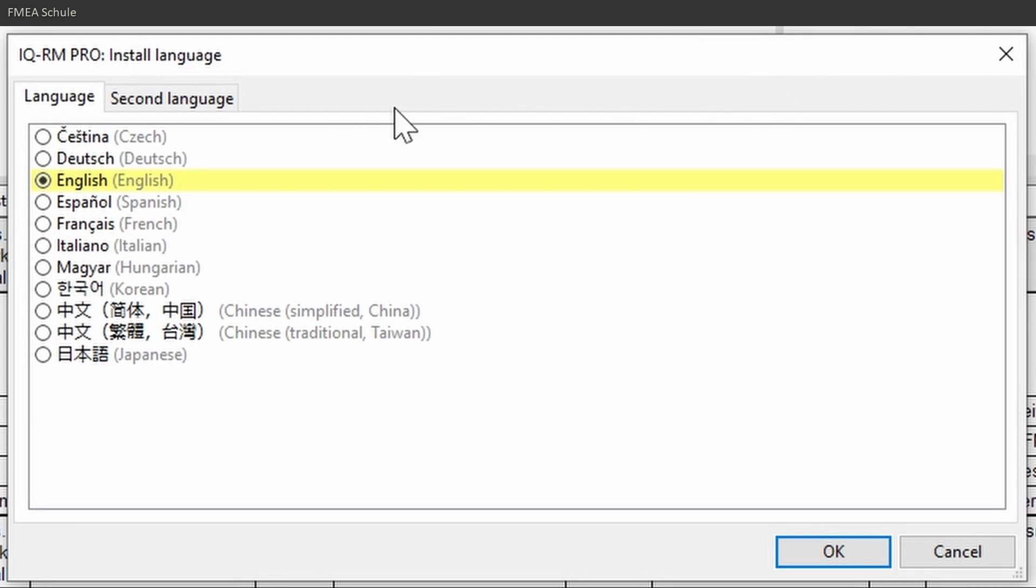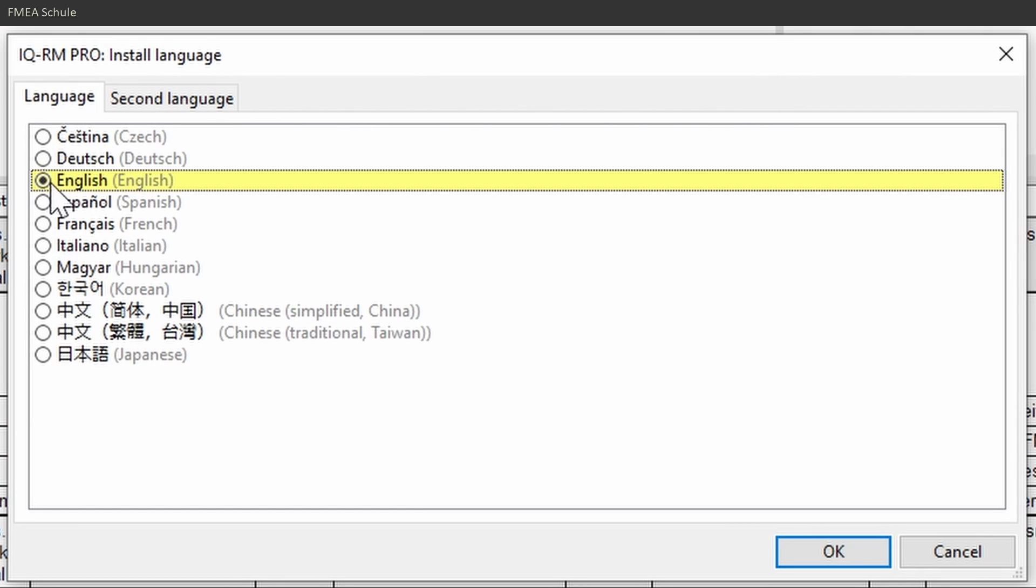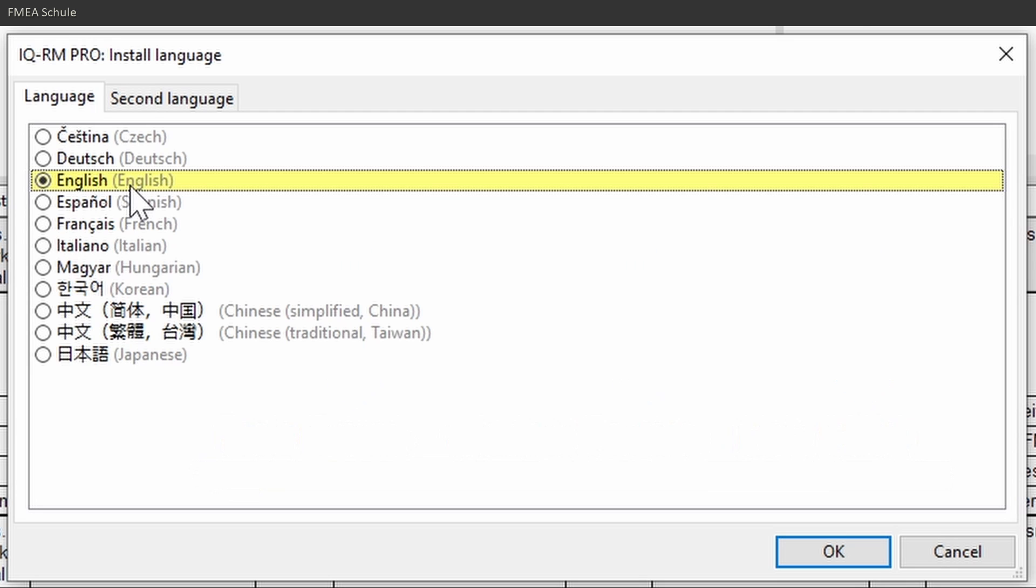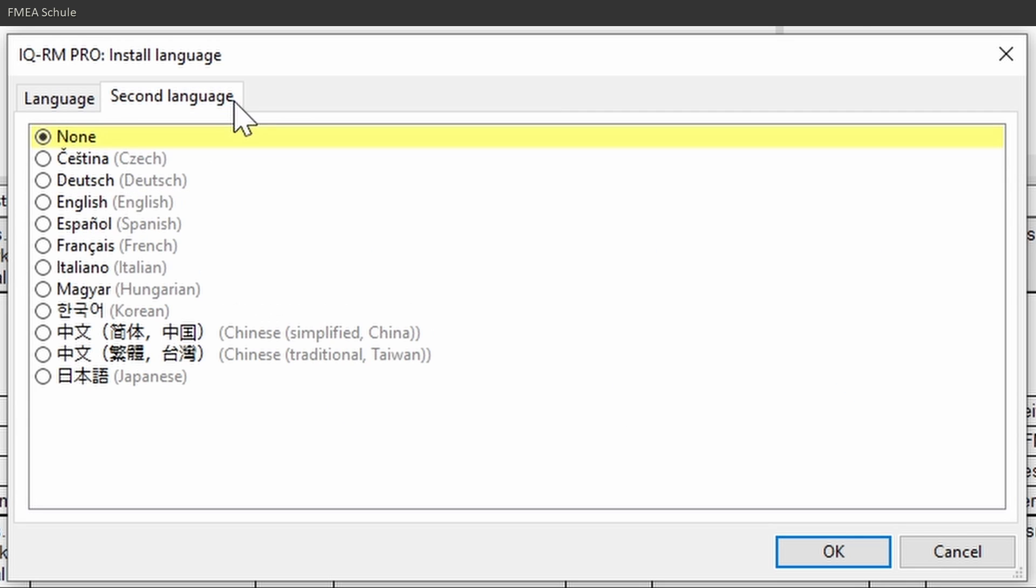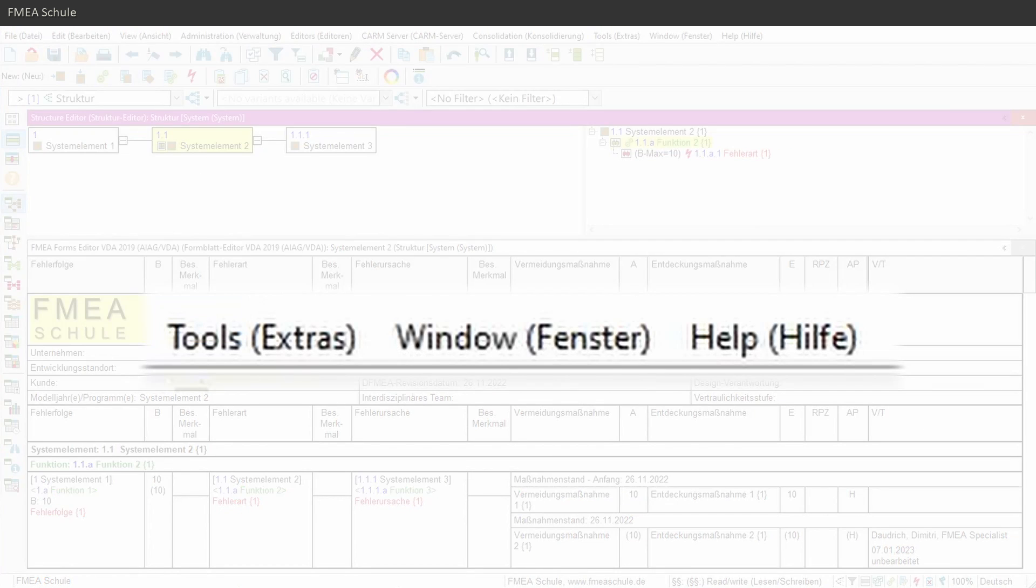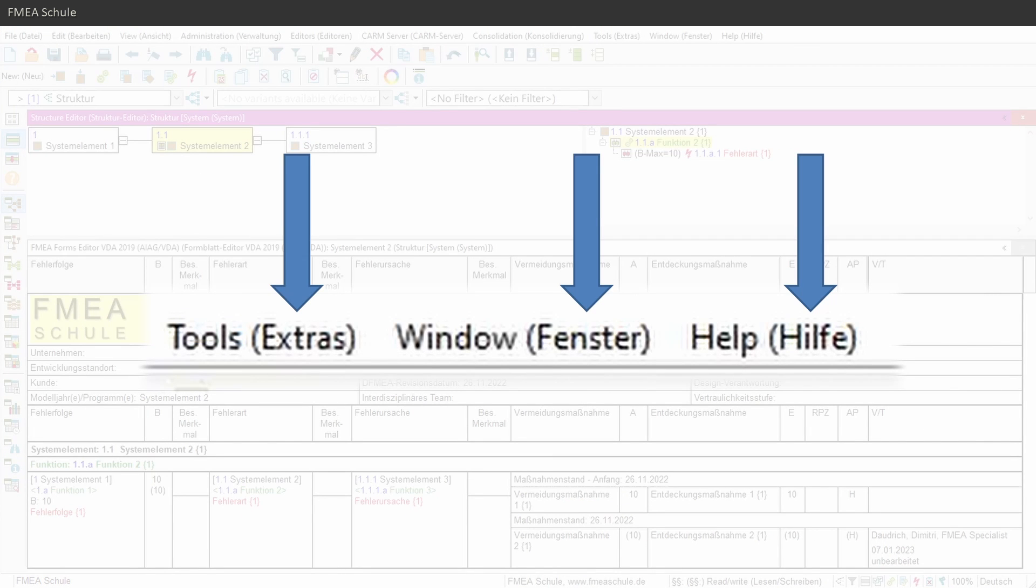In the newly appeared window you can select the language of your software. If you want another language to be visible in the menu bar, go to second language and select your second language there and confirm with OK. This second language will be visible in brackets to the right of the first language.